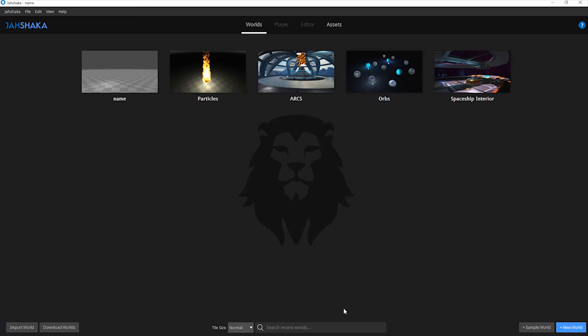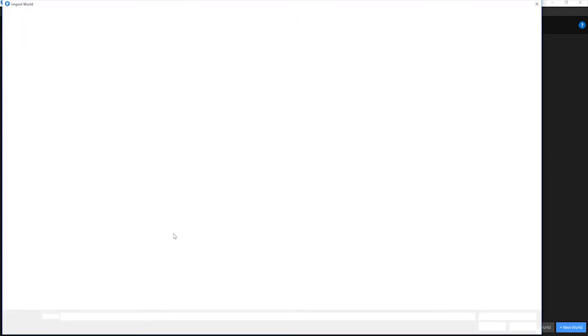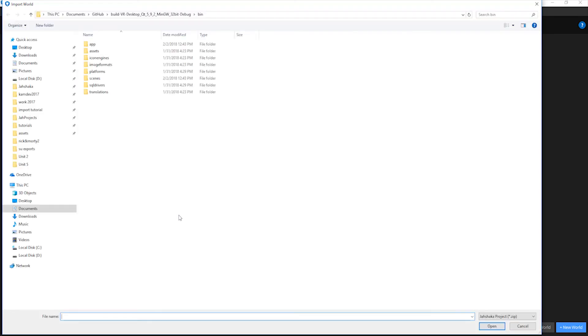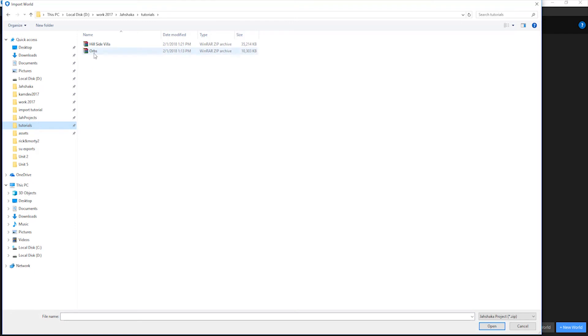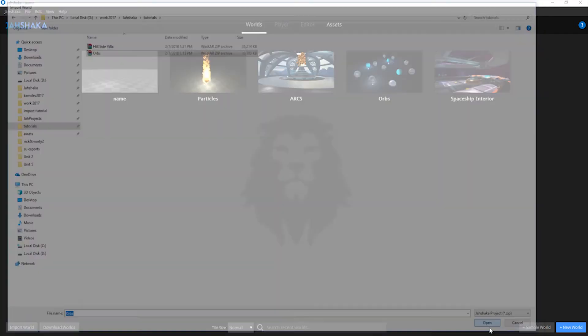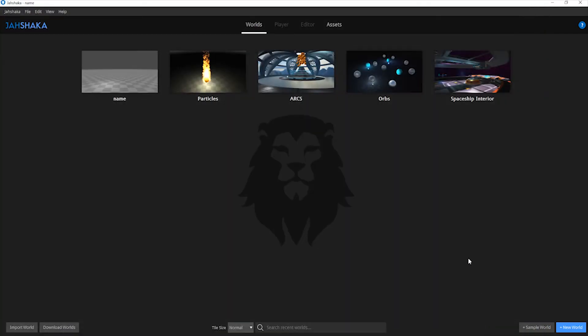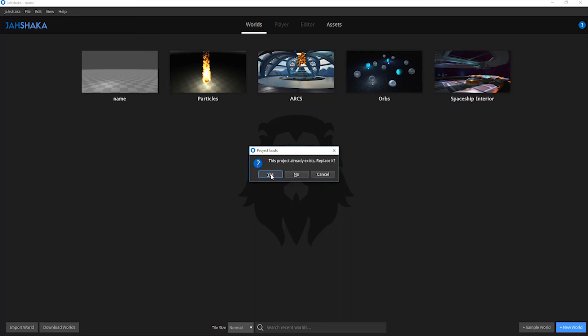To import a scene, navigate to the bottom left of the screen. You will see an import worlds button. After clicking the button, a browser window will open up where you can navigate to where you want to import the scene from. Select the zip file and click open. Your scene will be opened directly in the editor tab.